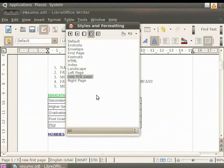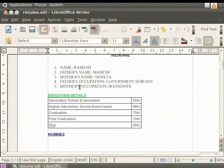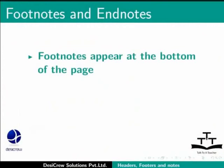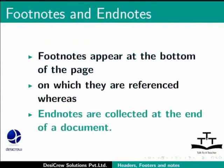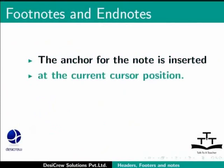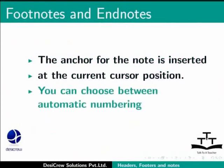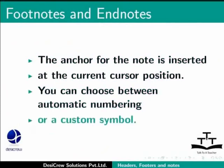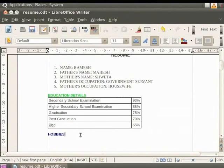Likewise, you can do modifications on all the available default styles and apply them on each page of the document. Let's close this dialog box. Now let's learn about footnotes and endnotes in LibreOffice Writer. Footnotes appear at the bottom of the page on which they are referenced, whereas endnotes are collected at the end of a document. The anchor for the note is inserted at the current cursor position. You can choose between automatic numbering or a custom symbol.